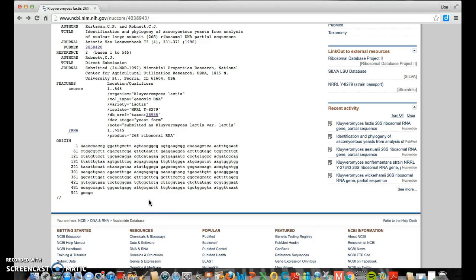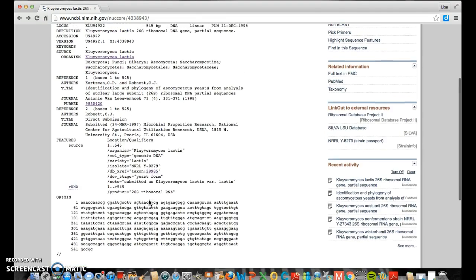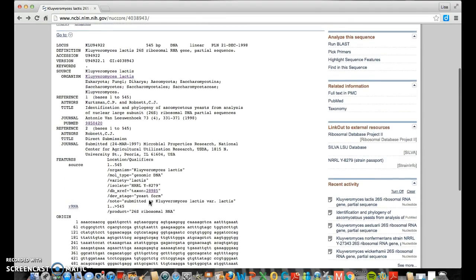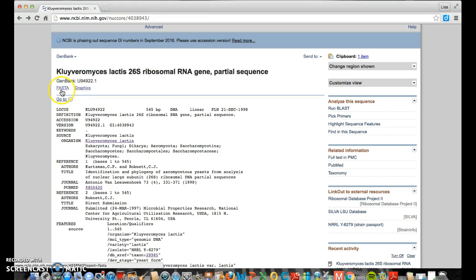This should look familiar to you. A's, C's, G's, and T's. This is the DNA sequence for the piece of DNA that has been sequenced for Clavium Ices. What we're going to do is we're going to, instead of typing the A's or copying and pasting A, C, T, G, we're going to do a shortcut. So we need this file, this FASTA, that's how it's pronounced, FASTA file.